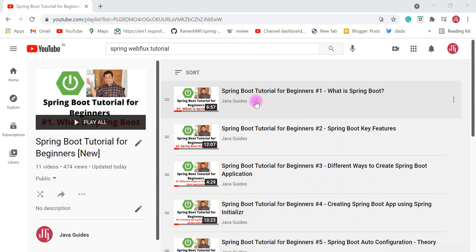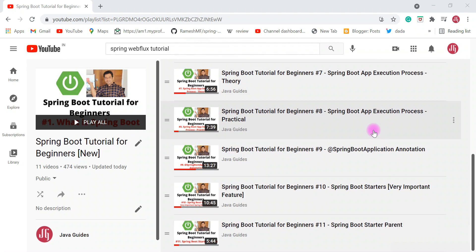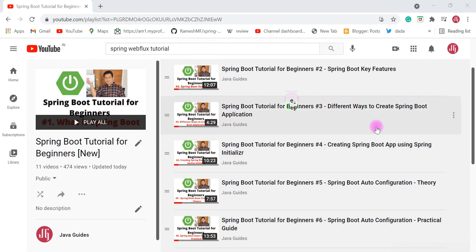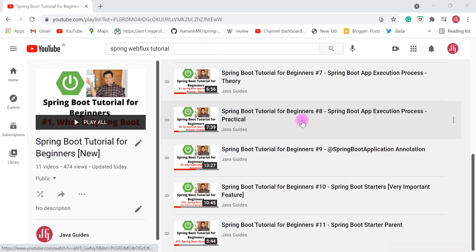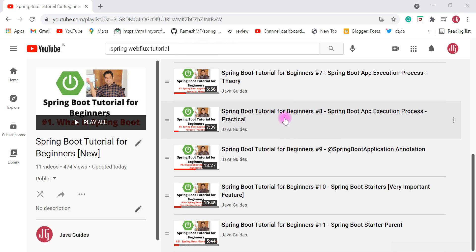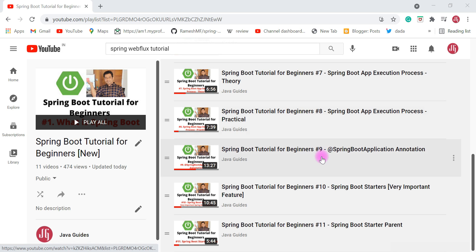Hey guys, welcome back to the Spring Boot tutorial for beginners series. So far we have learned what Spring Boot is and the fundamentals of Spring Boot. In a previous video we learned how to create a Spring Boot application using Spring Initializer and how to import the project in Spring Tool Suite IDE. In this video we're going to create a Spring Boot application in Spring Tool Suite IDE itself and run it on the embedded Tomcat server. In upcoming videos we'll cover Spring Boot REST API basics and then deep dive into building real-time REST APIs with a real-time database.